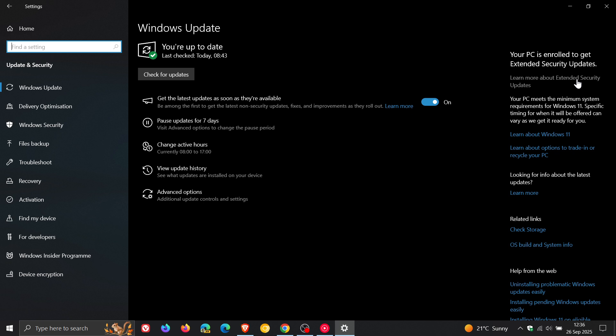Now Microsoft had this to say to BleepingComputer, and I'm quoting: Sign into your PC with a Microsoft account MSA and stay signed in to receive ESU updates at no additional cost.